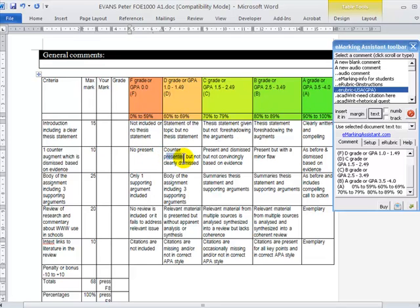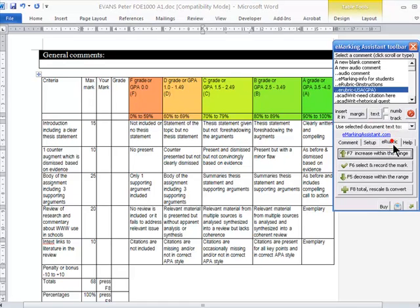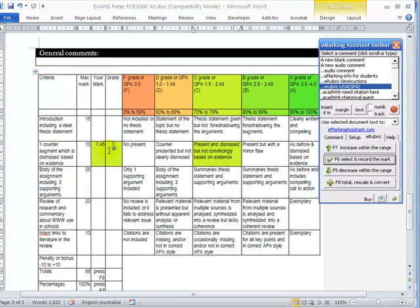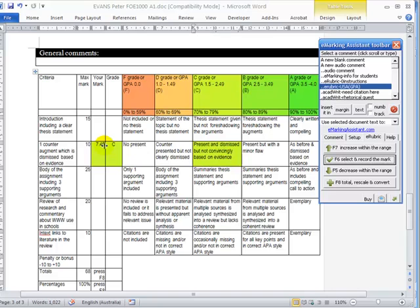And then the performance standards for each of the... eMarking Assistant makes it very easy to use these. Click in the cell, click on the eRubric tab, and then select it. And it just highlights that particular cell and records the mark, which in this case is 7.45 out of 10, or a C.